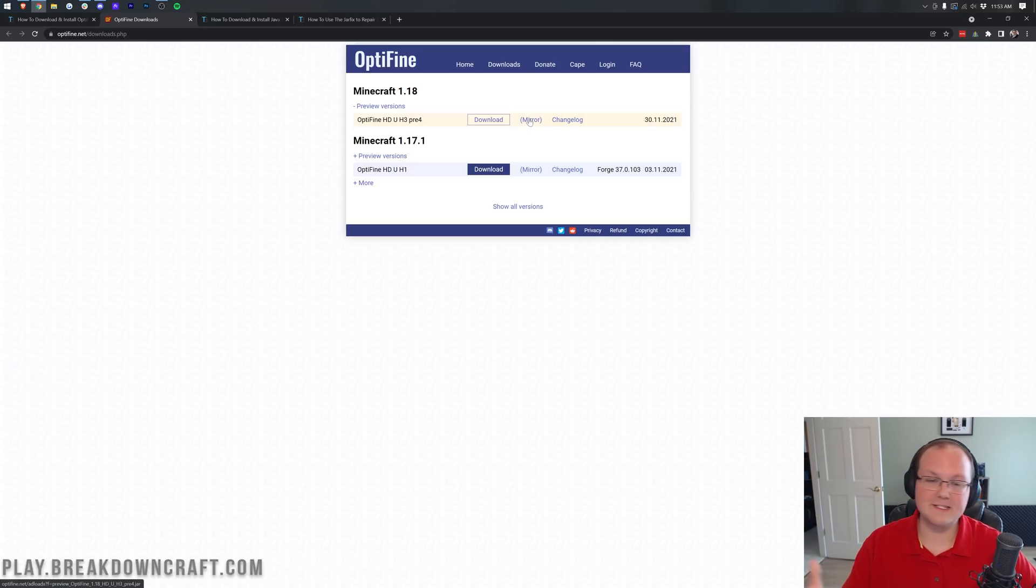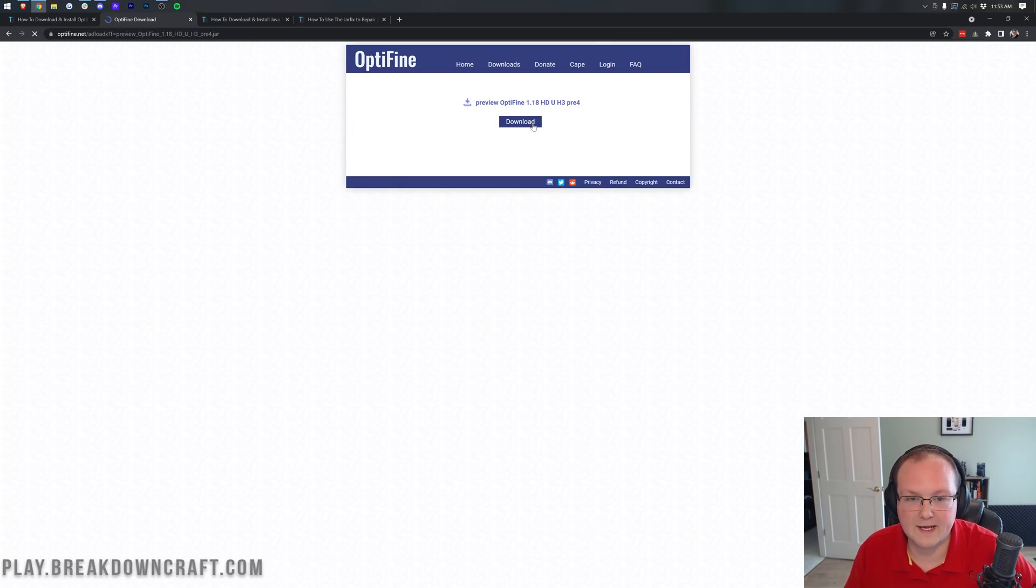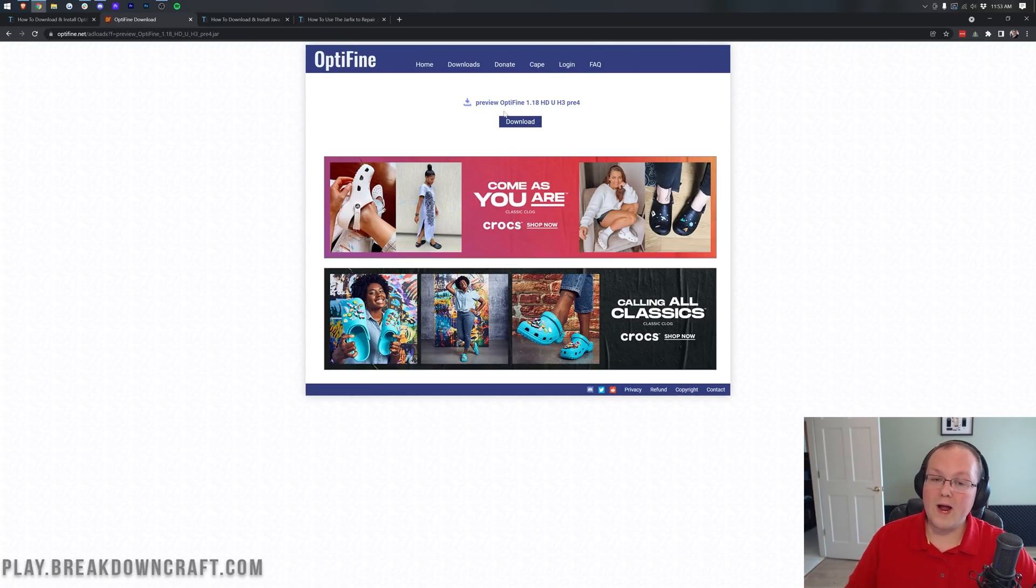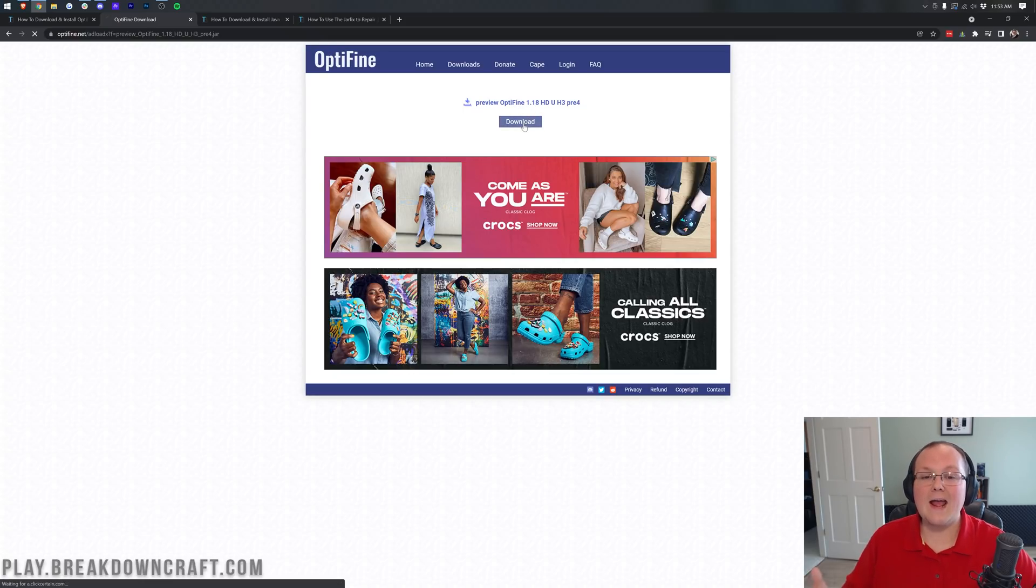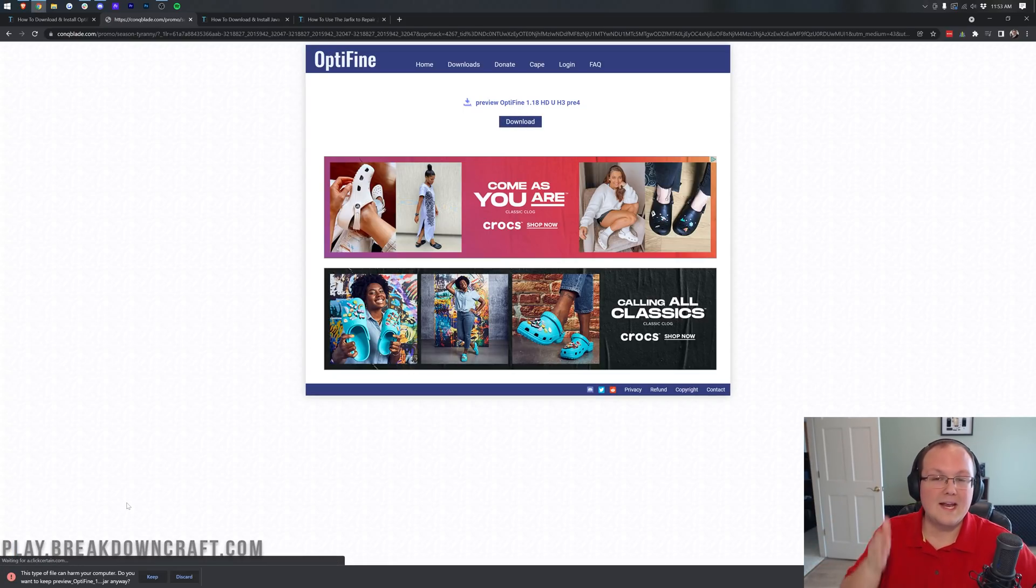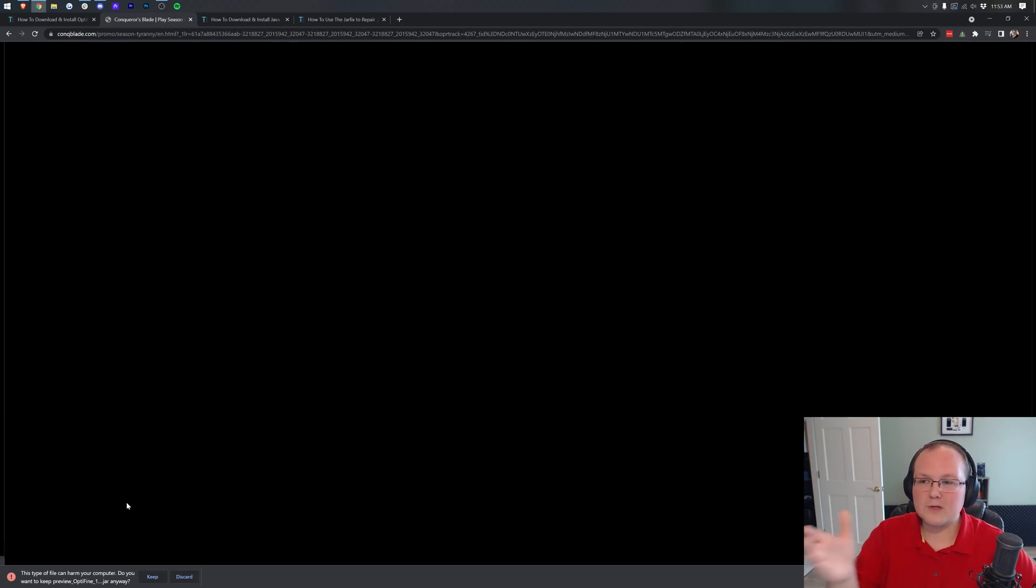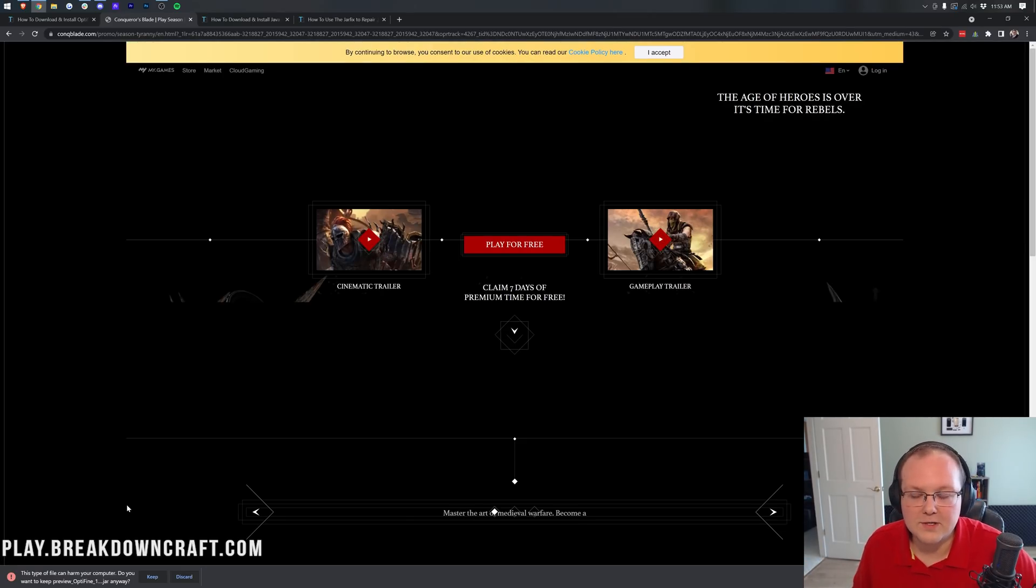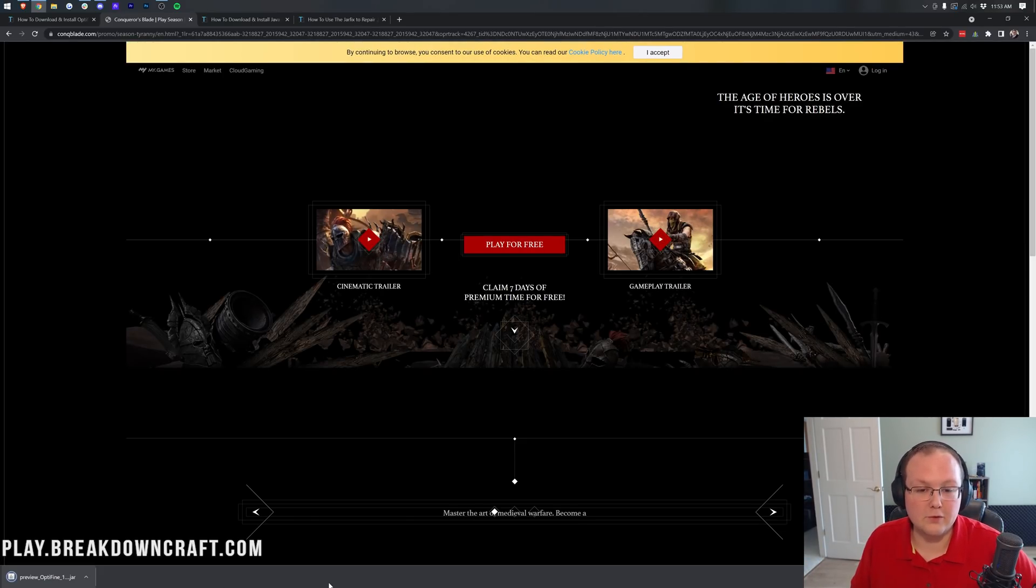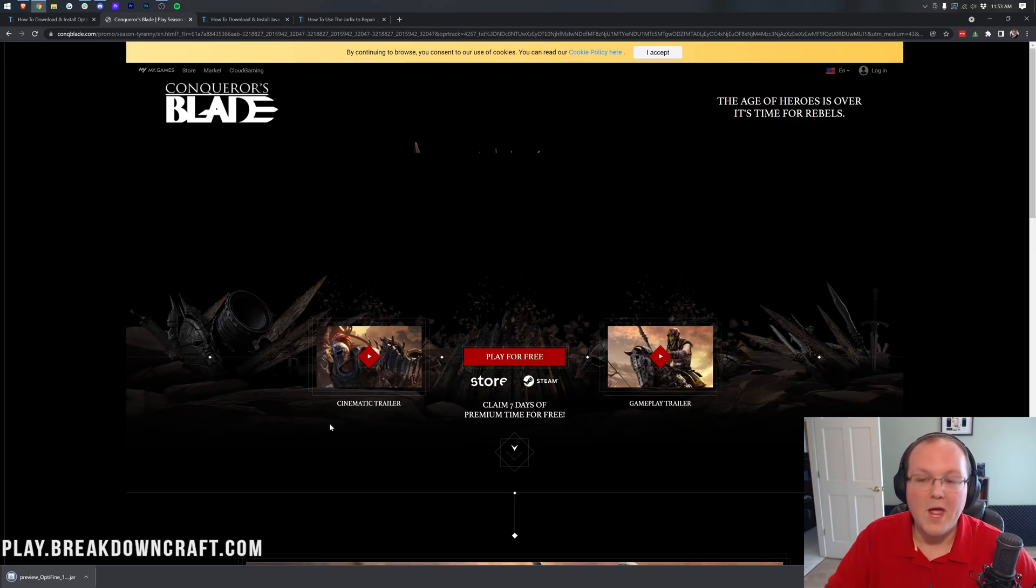The reason you want to click on the mirror link is it's going to bypass an ad. So you want to always click on the mirror link on the Optifine download page, and it will take you here where we can click on the blue download button under Optifine 1.18. Now, you do want to keep or save this file depending on your browser.